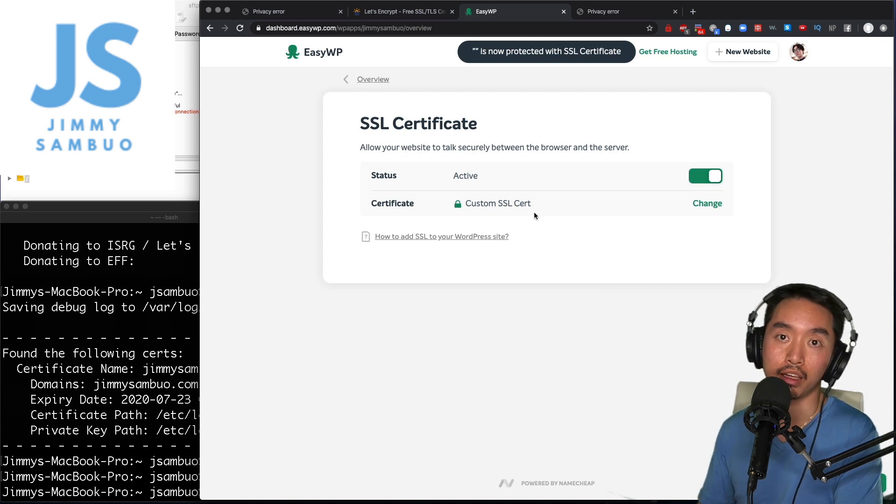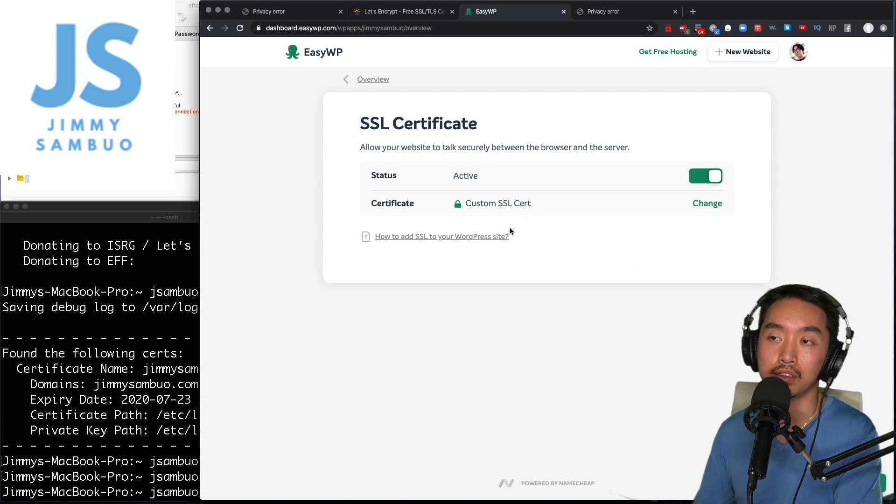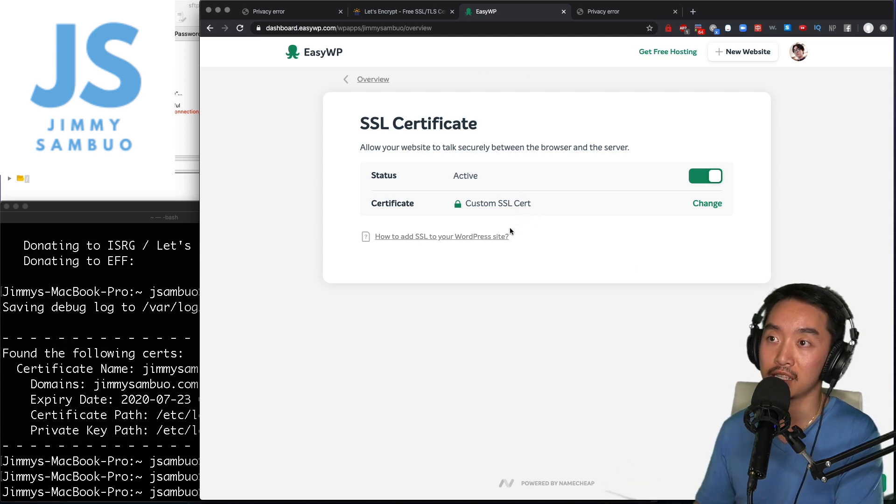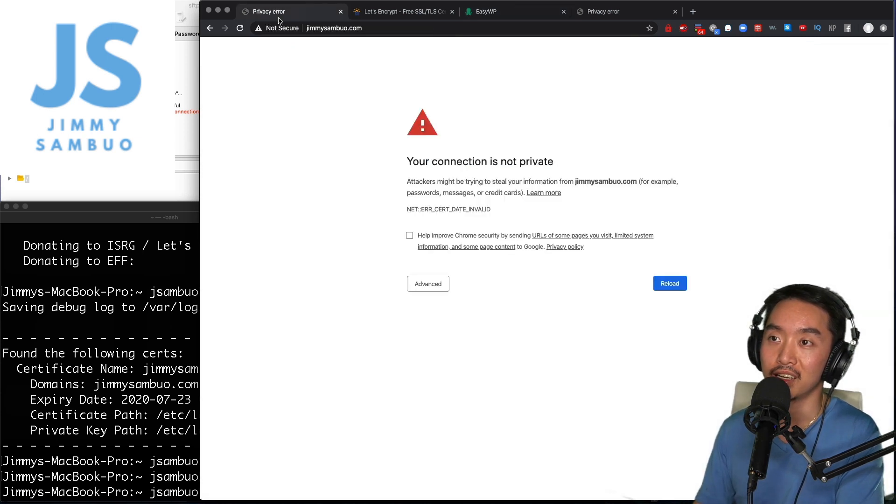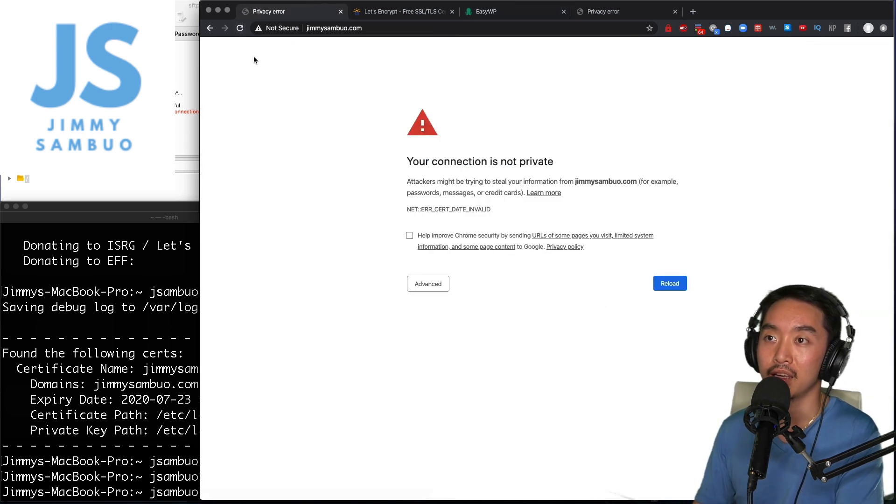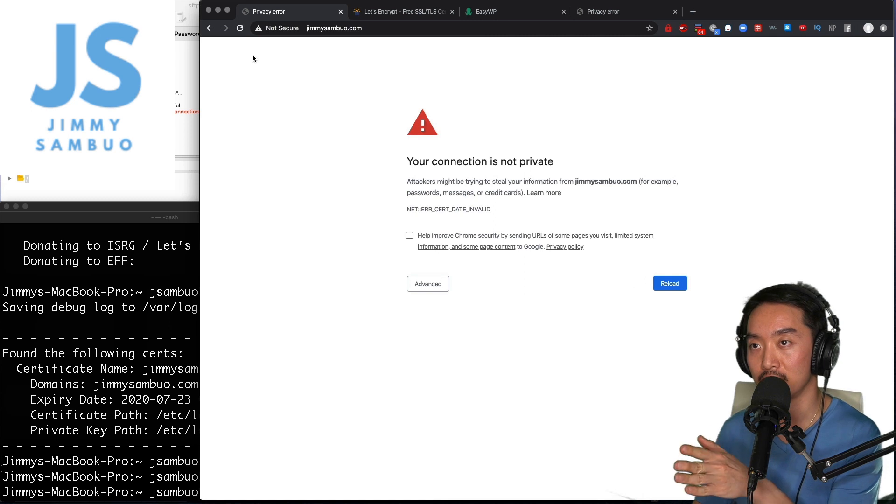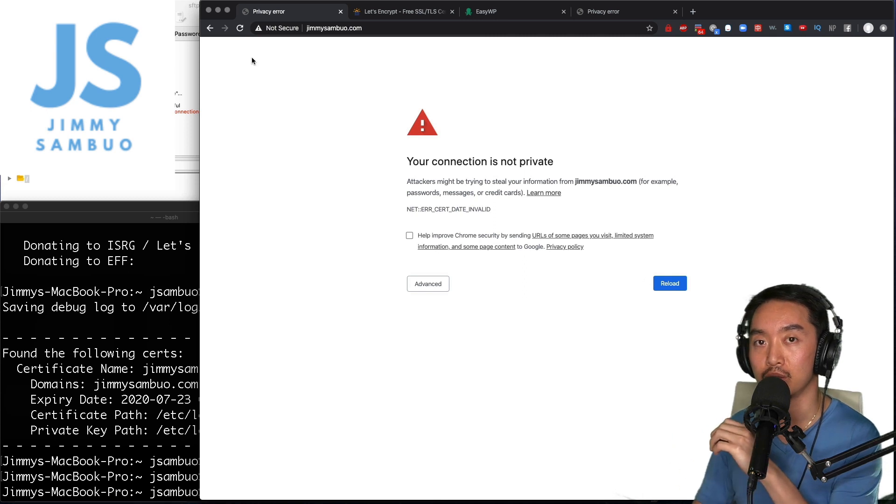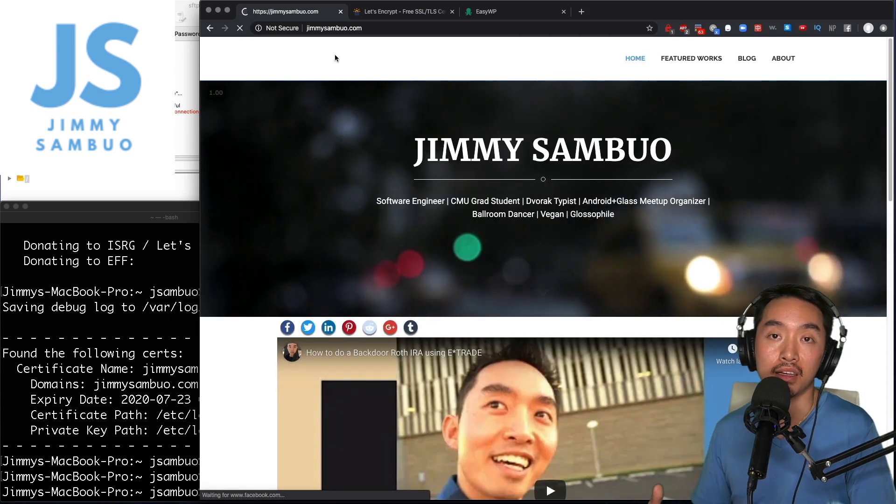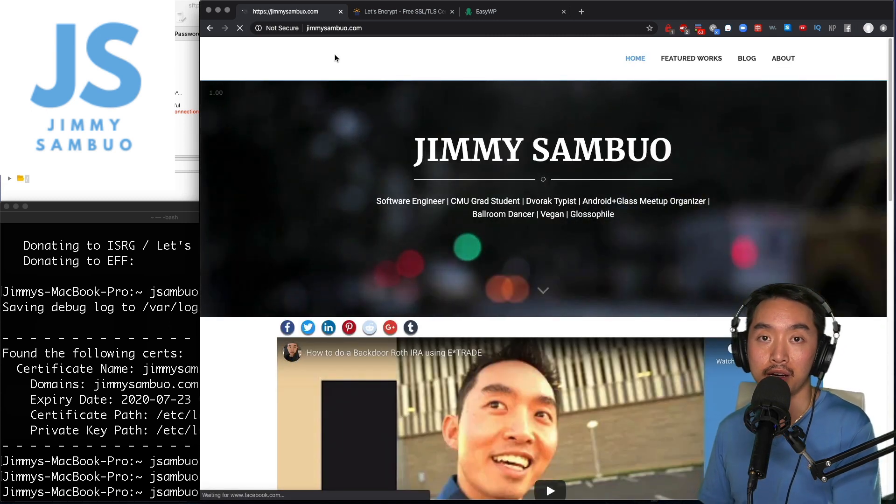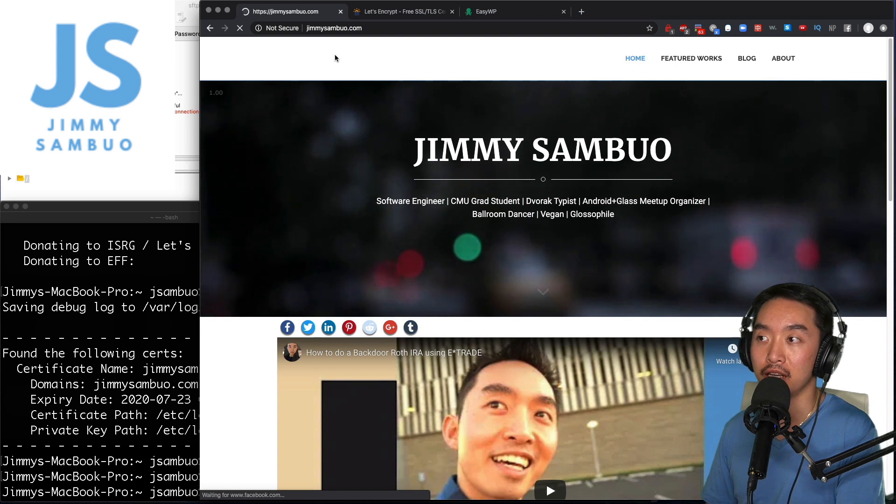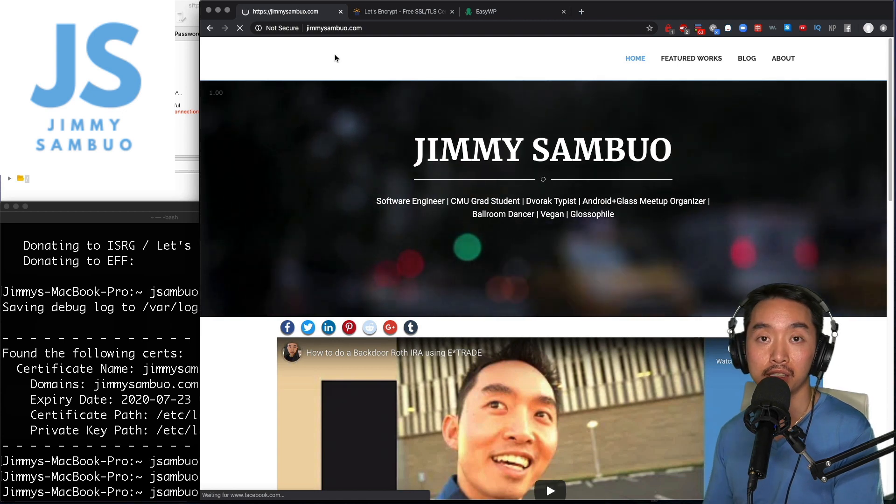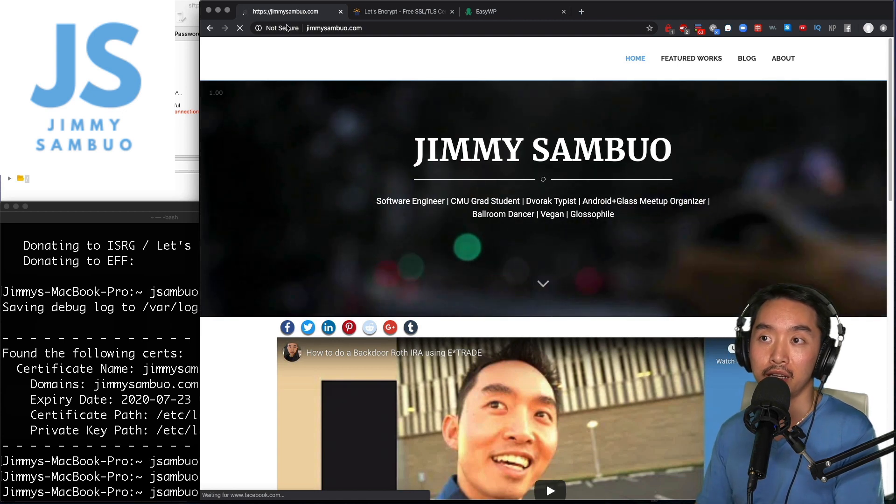And just like that the cert has been uploaded onto my website. I can go back and it might take a little bit to refresh the cert. Okay, that took about a minute before it refreshed and now I'm able to see the website.